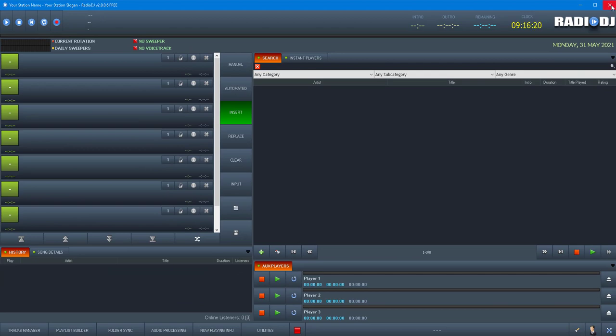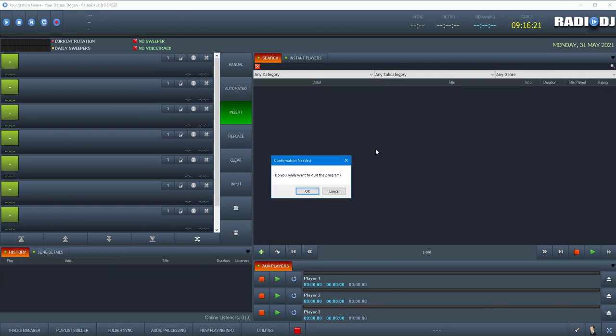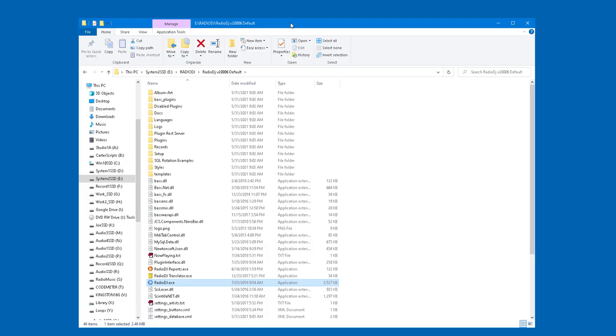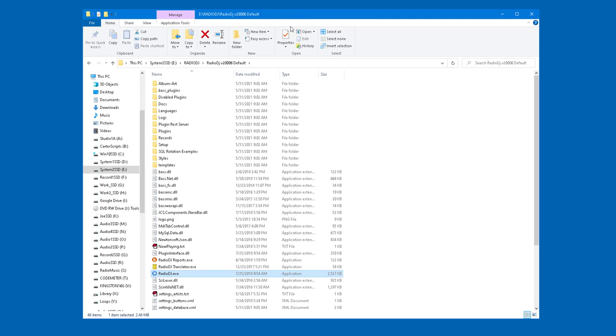So let's do that. I'm going to exit out of Radio DJ. I'm going to bring the folder over where I installed it.